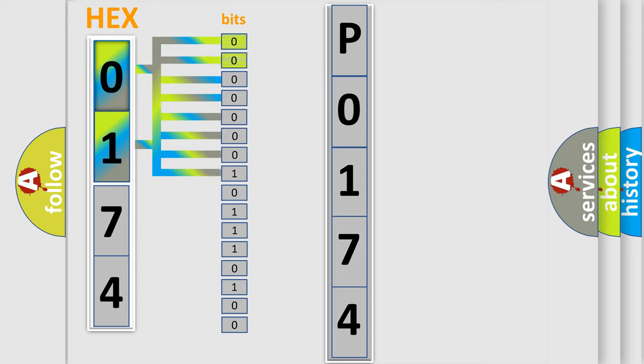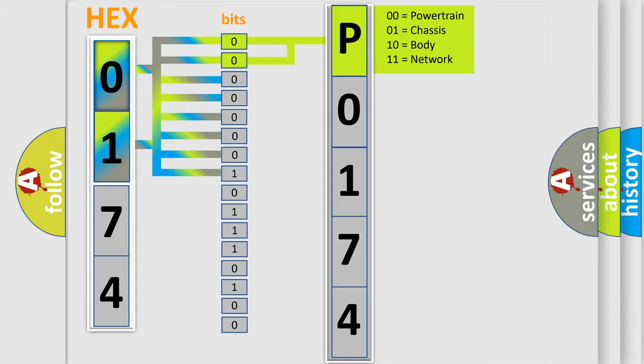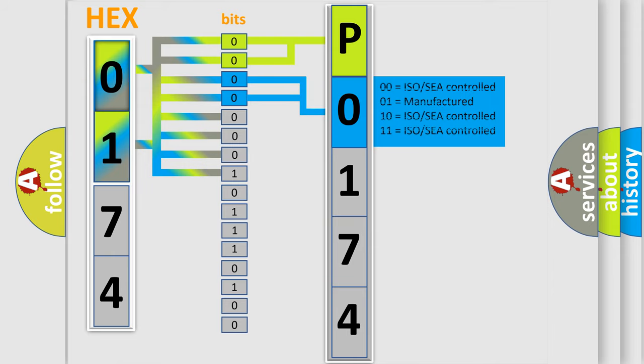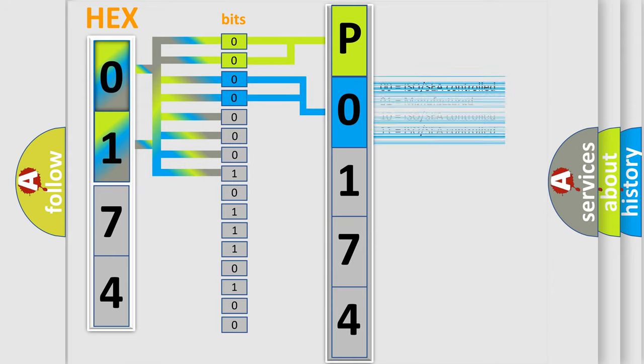By combining the first two bits, the basic character of the error code is expressed. The next two bits determine the second character. The last bit styles of the first byte define the third character of the code.